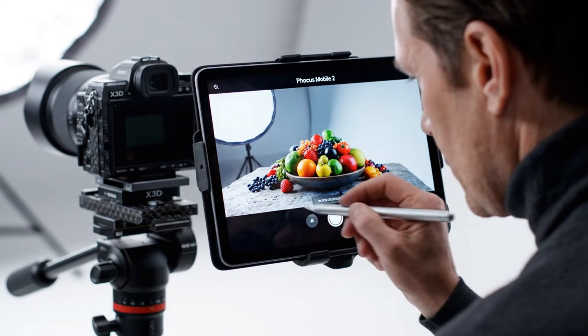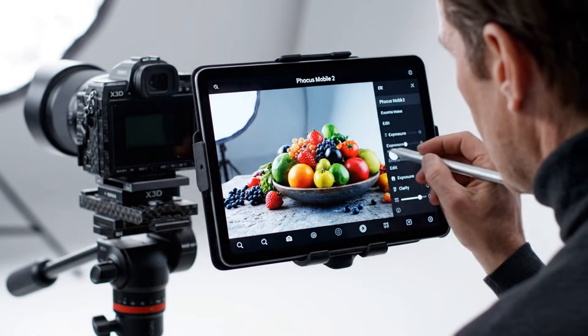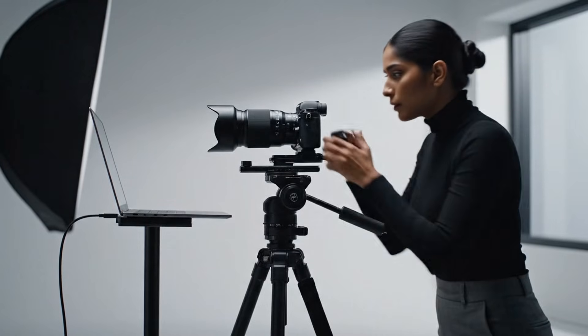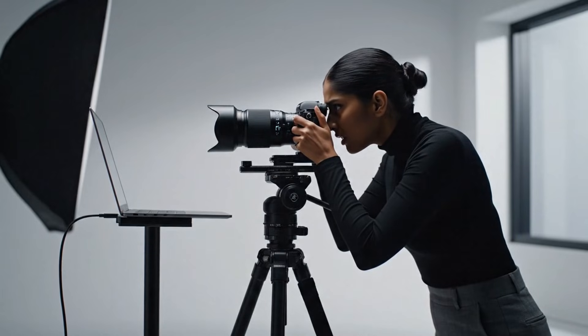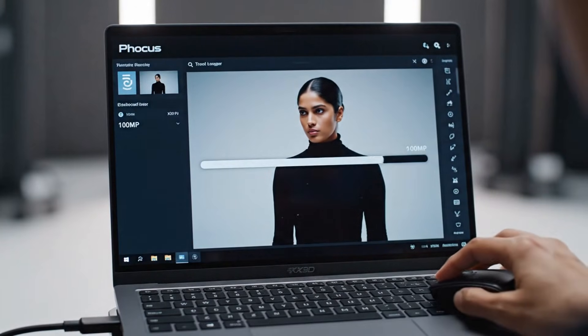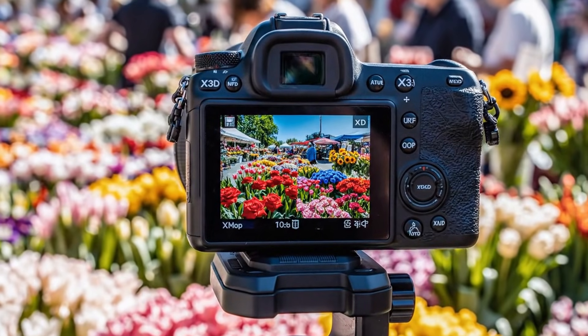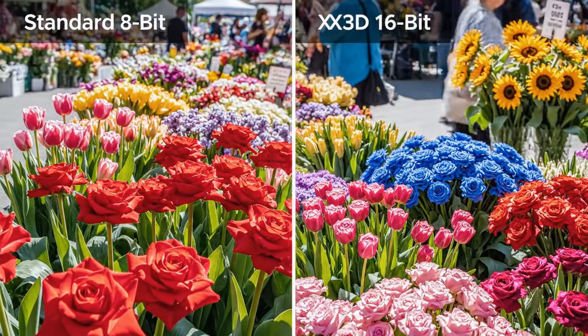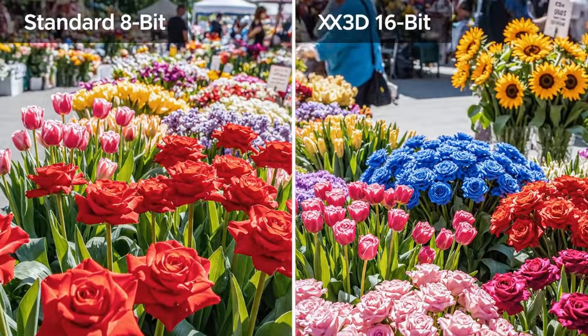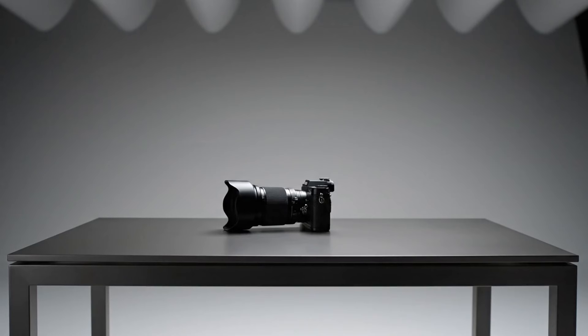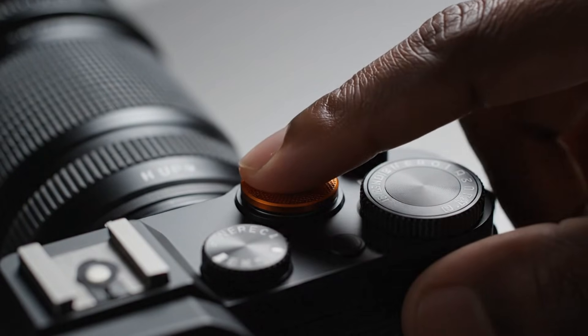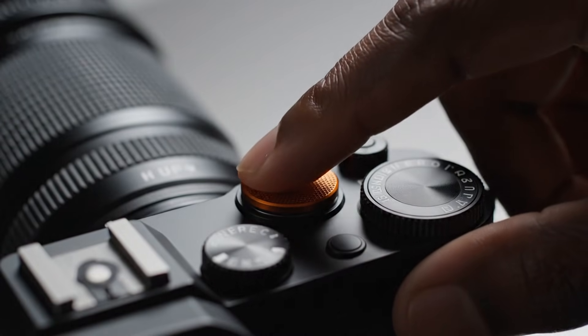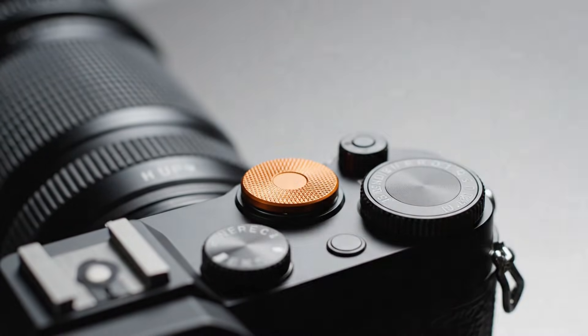Low light? No problem. With its advanced backside illuminated sensor design, noise is almost non-existent. Whether you're shooting a soft-lit portrait, a night skyline, or stars against the vast black sky, the X3D350C handles every situation with astonishing clarity. This is the kind of performance that turns difficult light into creative opportunity.